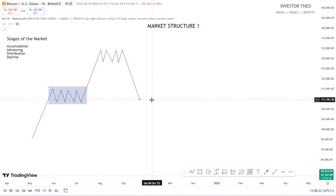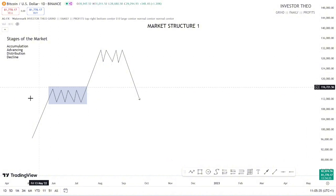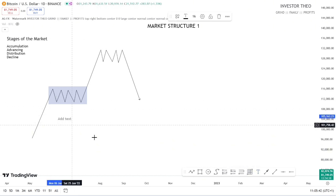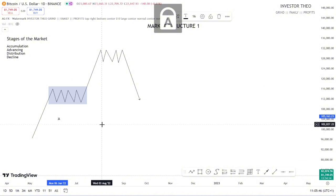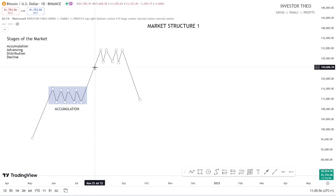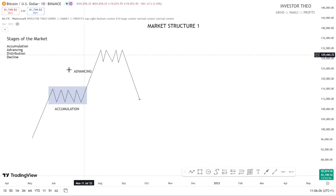Accumulation is literally consolidation in the markets that leads the market to a breakout to the upside. Whenever the market consolidates and then breaks out to the upside, that consolidation is called an accumulation. I'm going to label this on the chart: this is the Accumulation stage, and this part here is our Advancing stage.